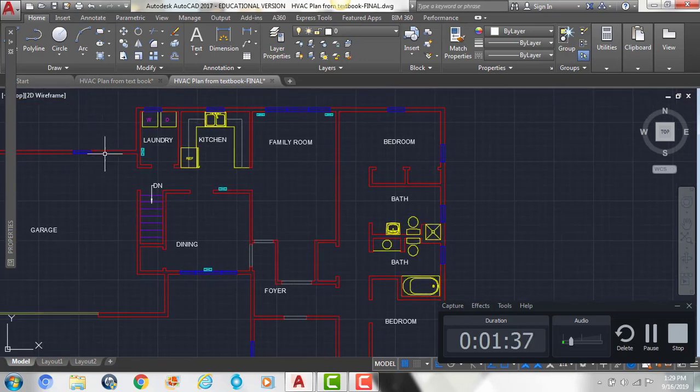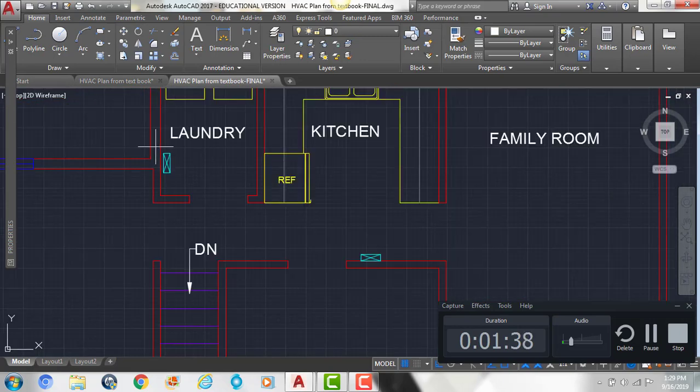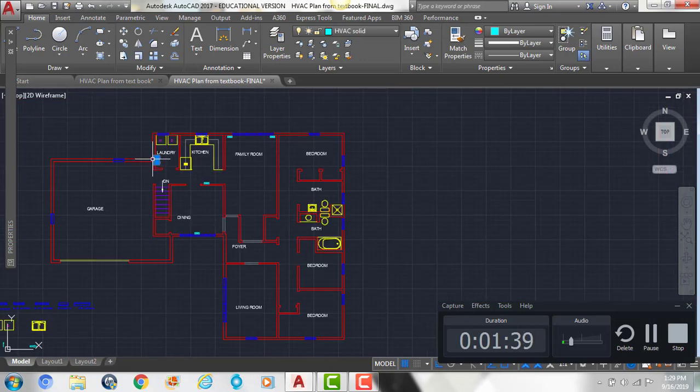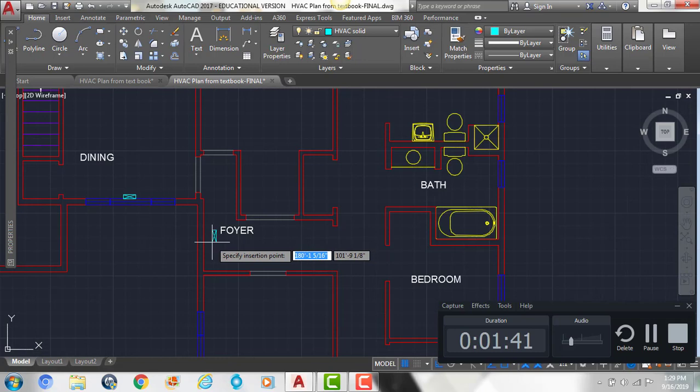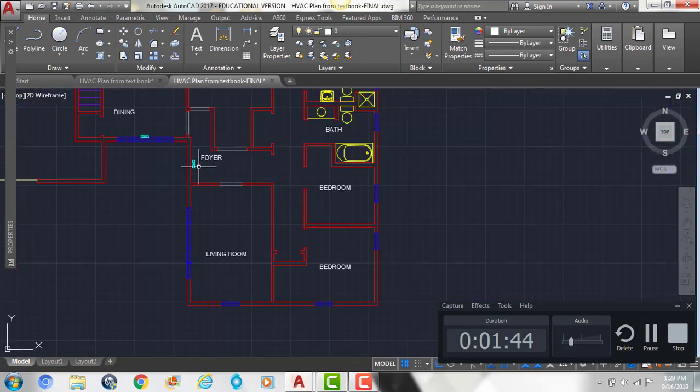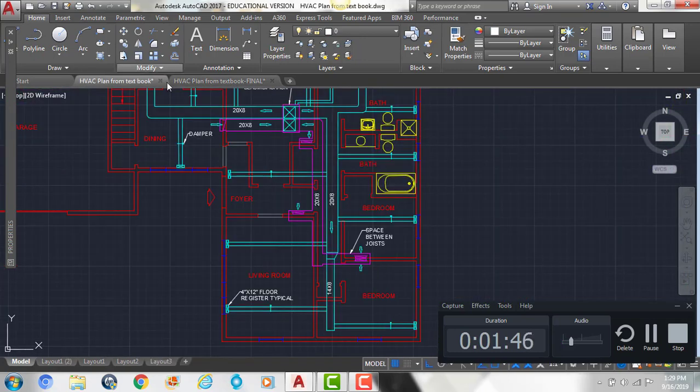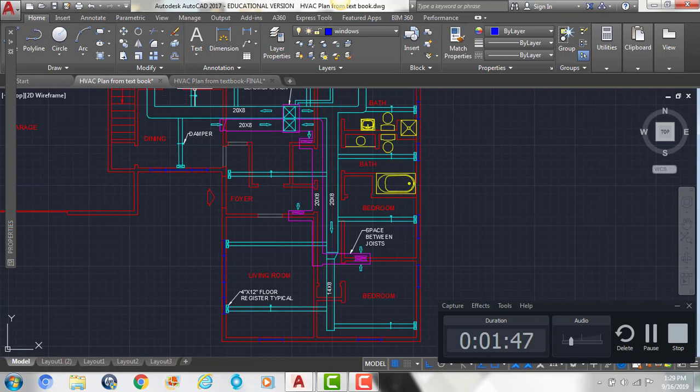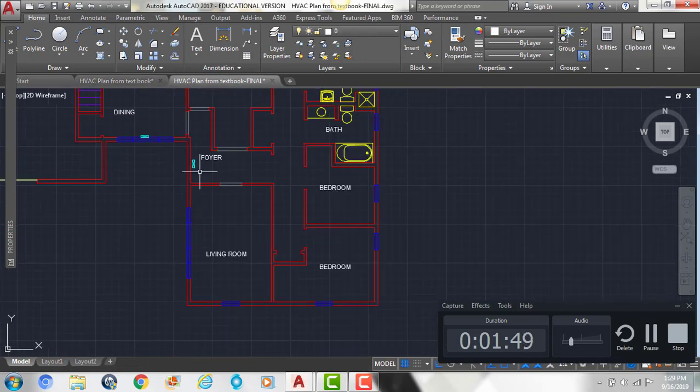Then we'll take the one that's rotated in this direction, we're going to put one in the foyer, and two in the living room.